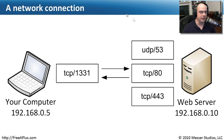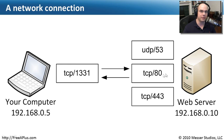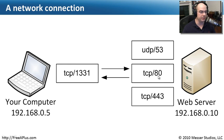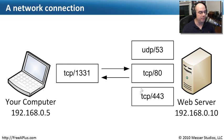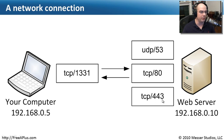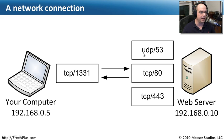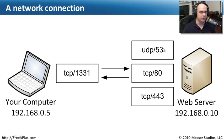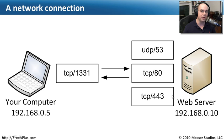A common scenario on the network is to have a web server somewhere out there. That web server may be providing web services over TCP port 80, encrypted web services HTTPS over TCP port 443. This may also be a DNS server at the same time, and DNS uses UDP port 53 to communicate. So this one server may be providing services over multiple ports, and those are the well-known ports for those services.